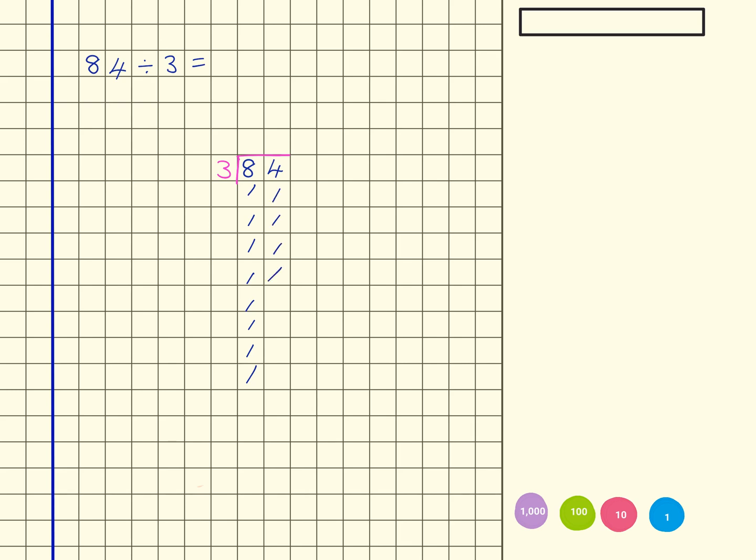I'm now looking for groups of 3. So I've got one group of 3 here and another group of 3 here. So that's 2 groups of 3. So I'm going to show that up here with my 2.